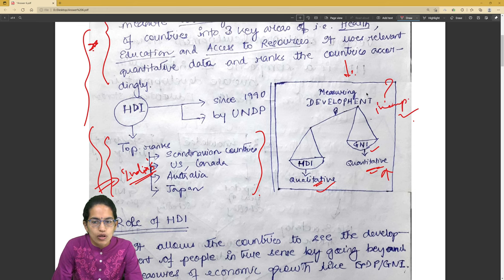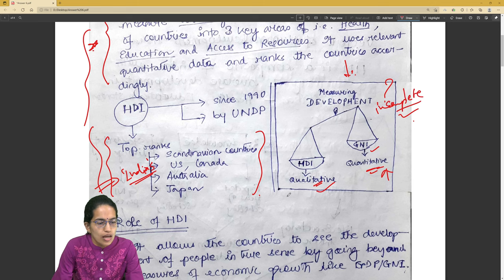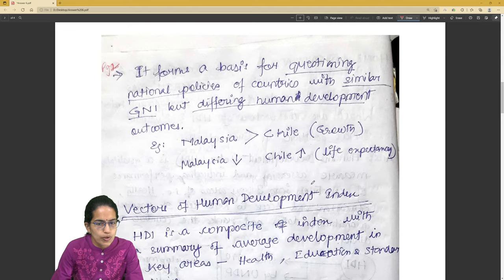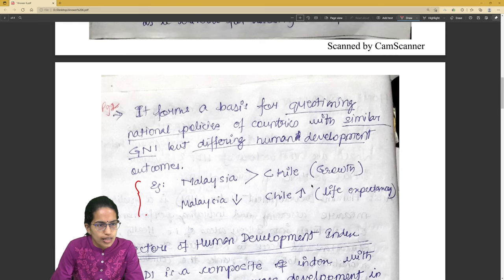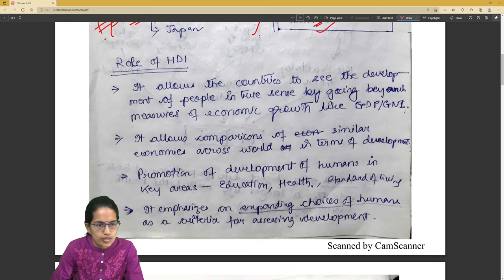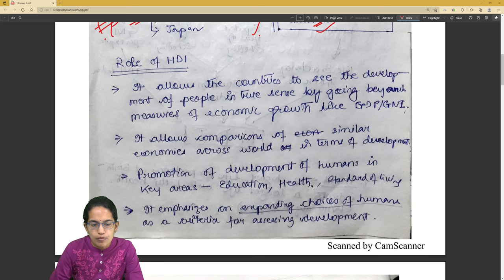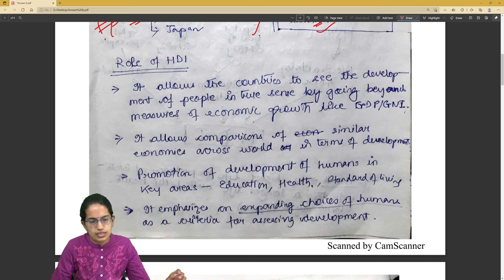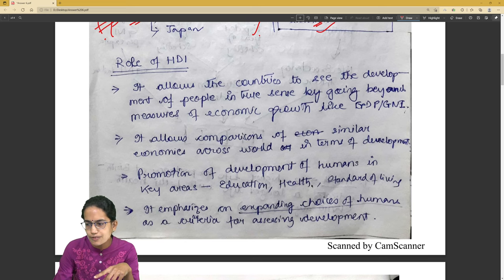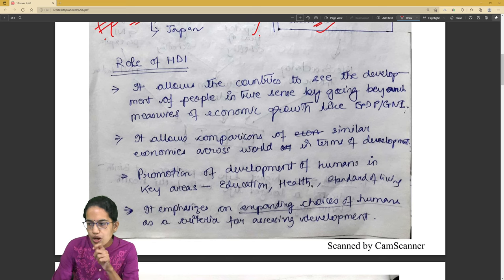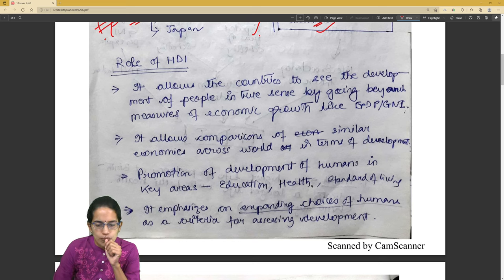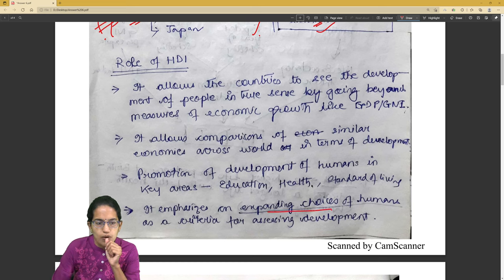The next important thing is the role of HDI. Four points are given and in the fifth point they have talked about growth versus life expectancy. Now all these points — the examiner won't have time to read line by line. What can be done is: comparison between similar economies, promotion of human development in key areas. All these statements are similar points being picked from different angles. Make sure you do not do that — have unique points and underline important sections. For example, 'expanding choices of humans' is a key point you can underline.